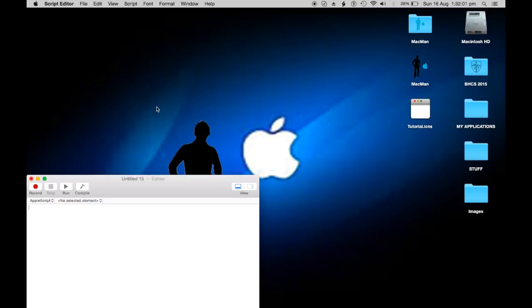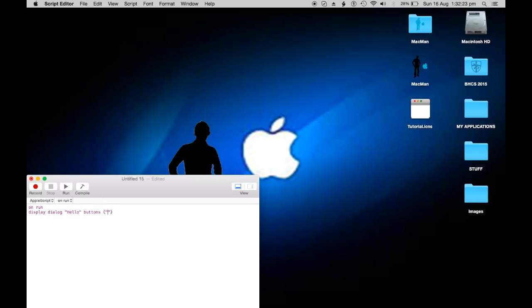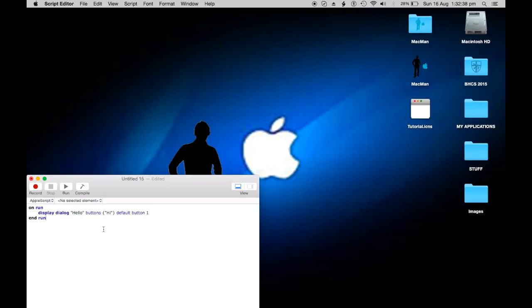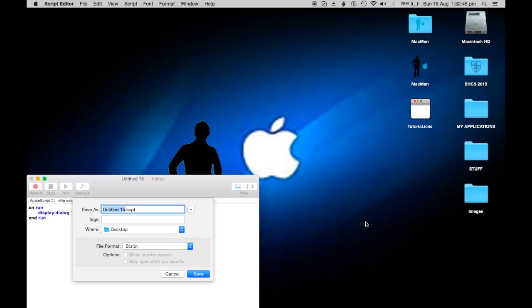I'm just going to start by making a simple little quick app in AppleScript. I'm just going to do a display dialogue, hello. I'm going to save that as an app, tutorial as an app.